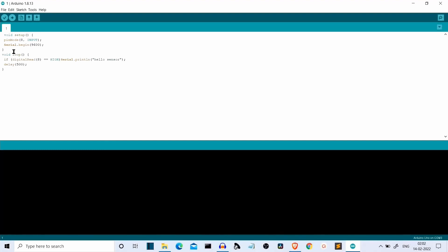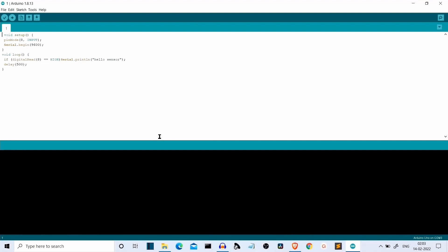Then let's come to void loop. If digital read 8 — so we are reading from digital pin 8 — and if that is high, meaning if we have touched the sensor and the output is true, then serial dot println 'hello sensor'. We'll access this string in a Python program. Then we are adding a 500 millisecond delay.